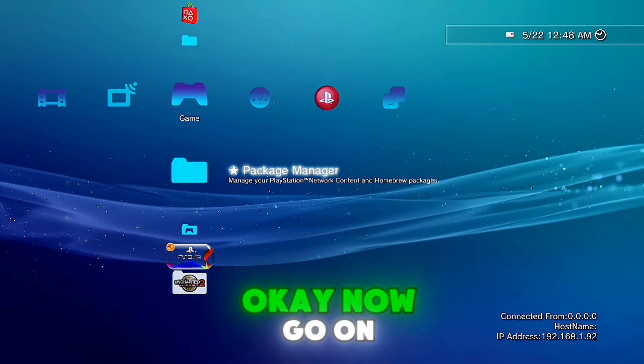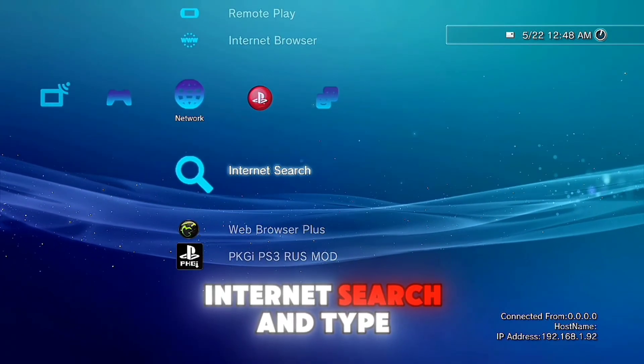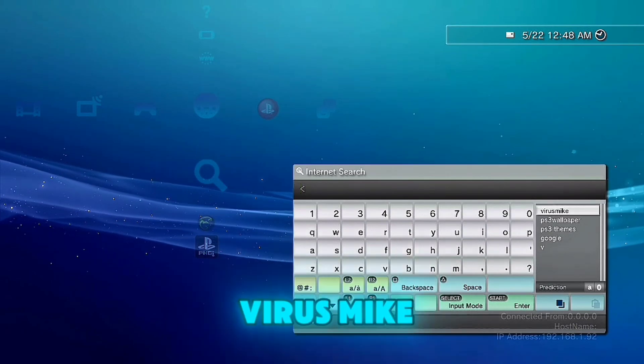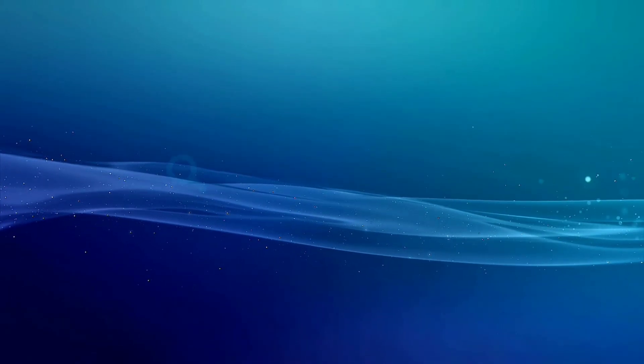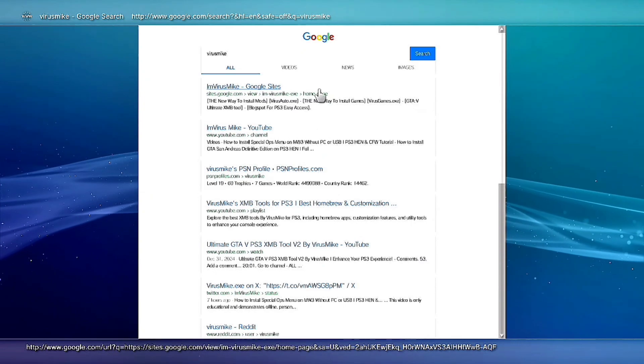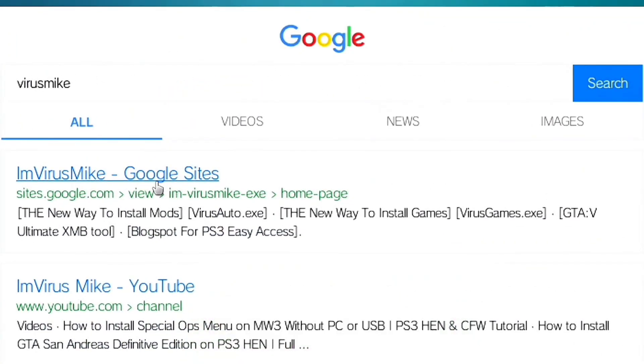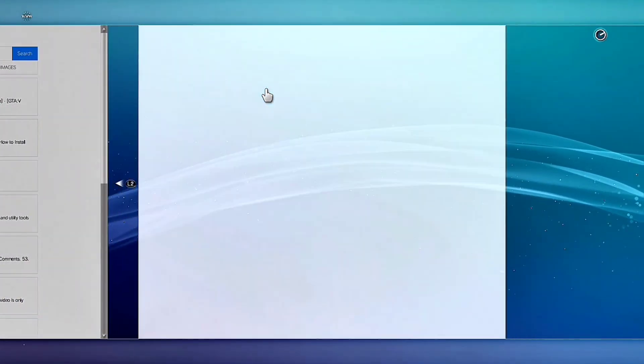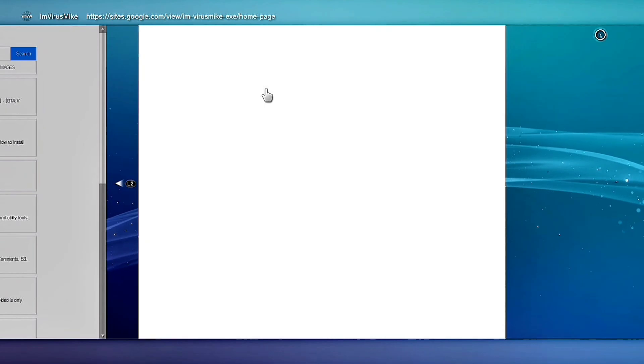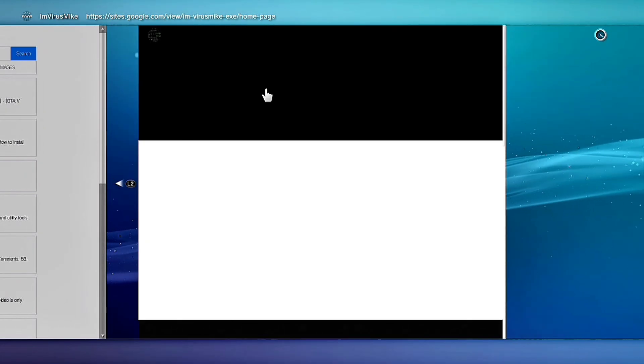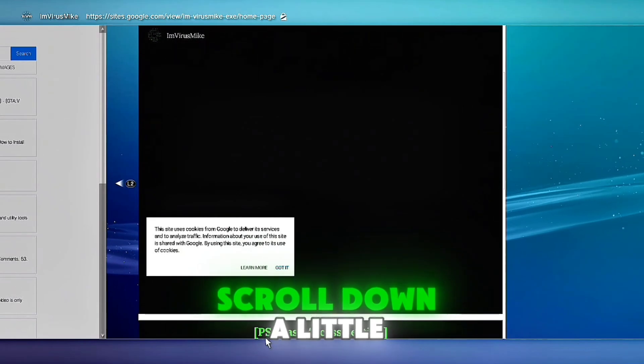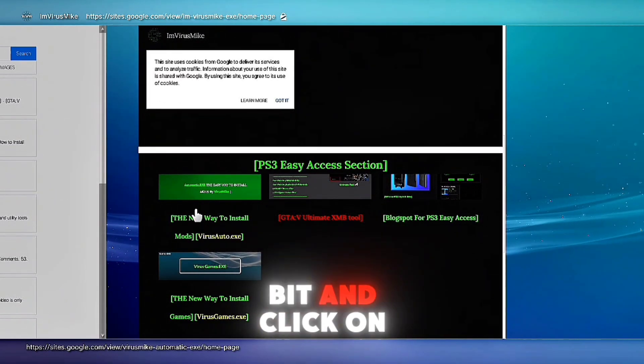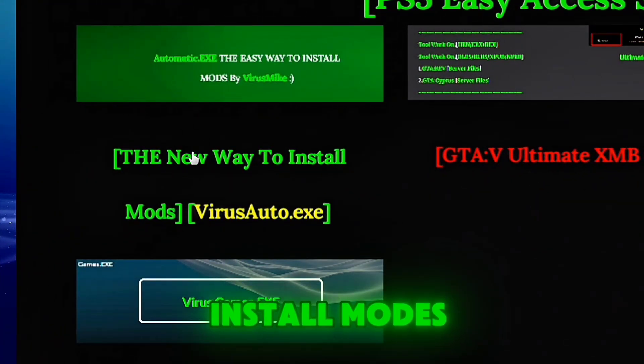Ok, now go on internet search and type VirusMike. Click on the first link, scroll down a little bit and click on the new way to install mods.